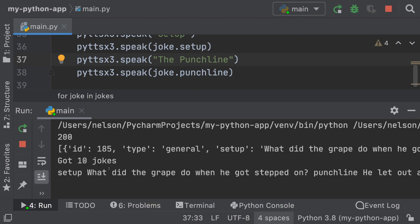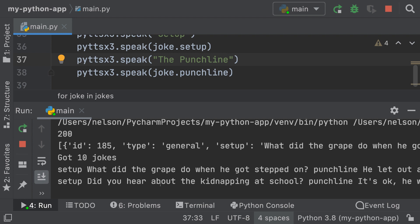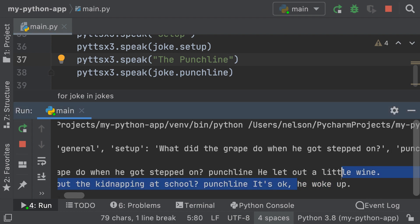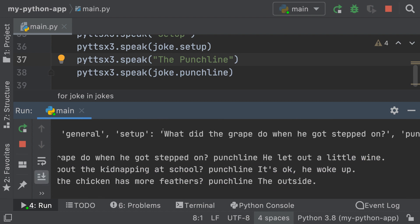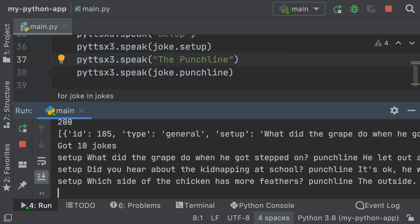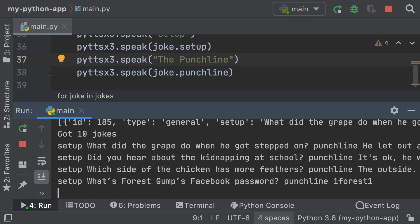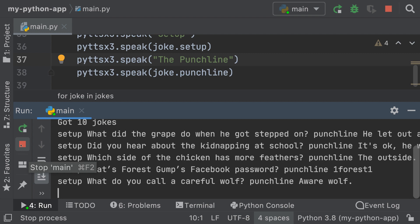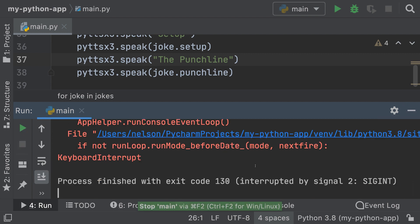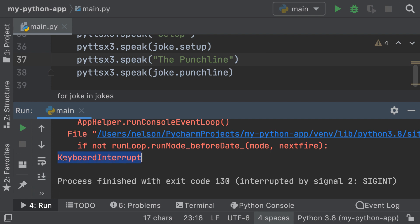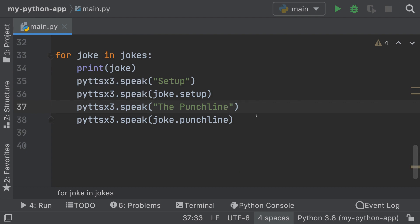Now if I run this — Setup: 'What did the grape do when he got stepped on?' Punchline: 'He let out a little wine.' Setup: 'Did you hear about the kidnapping at school?' Punchline: 'It's OK, he woke up.' It's reading all 10 jokes. 'What's Forrest Gump's Facebook password?' 'One Forrest One.' These jokes are really dry — let me just stop this. You can see 'keyboard interrupted', but this is pretty much how you turn text into speech with Python.